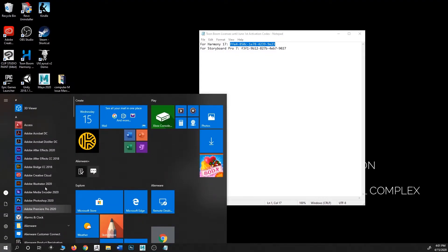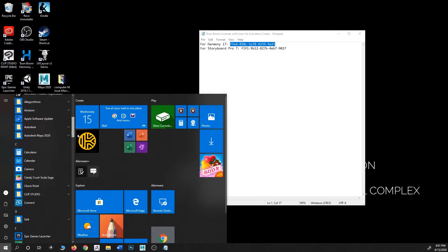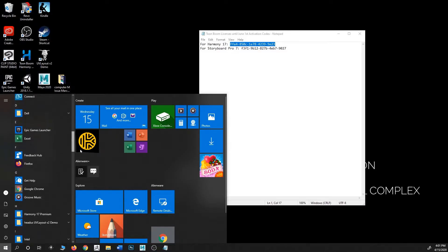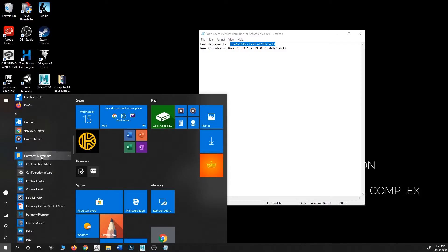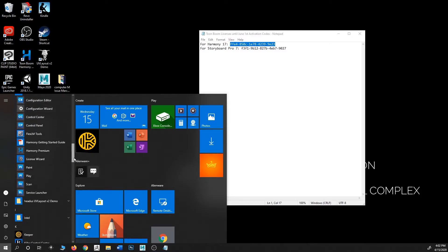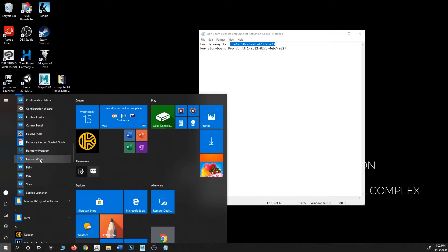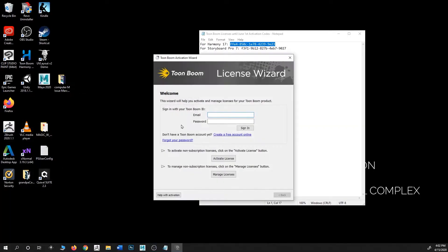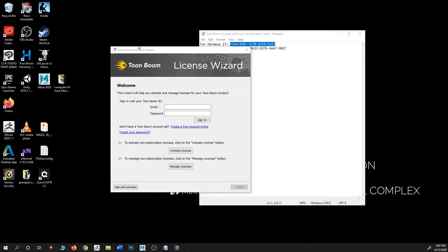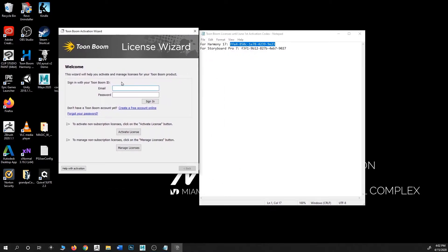Look for your Toon Boom software. In my computer, I only have Harmony. If you click on the dropdown, you're going to see all the way at the bottom something called License Wizard. You just need to click on it.